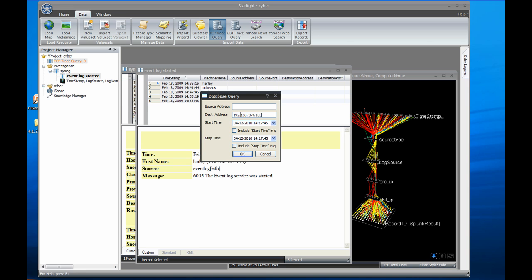Starlight hooks into almost any database through the use of its ODBC connector. Based on the SQL query programmed into this module, Starlight will bring up a dialog allowing the user to specify their query using multiple fields. In this case, I can restrict the results to various source and destination IPs and between traffic start and end times. I want to know about traffic flowing to Harley, so I'll put that IP address in the destination IP field. I also want to restrict the traffic to just what happened during 2 o'clock, so I'll put 2 p.m. in the start field and 3 p.m. in the end field.